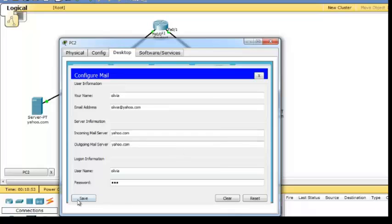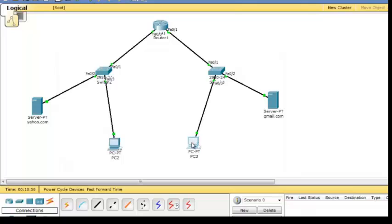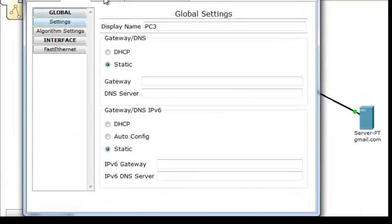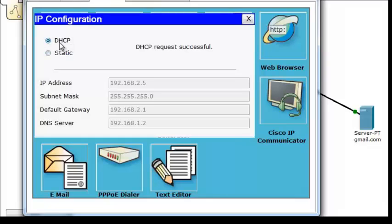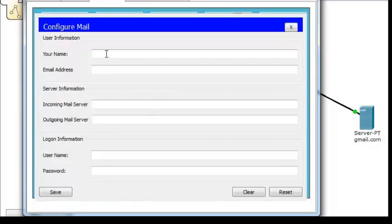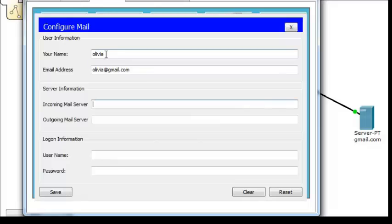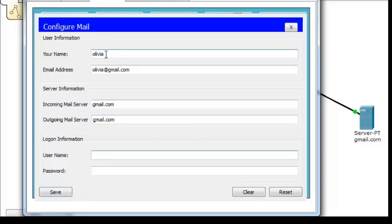Enter the password and save. Go to the desktop and check the IP configuration in DHCP — it should be successful. Now configure the mail on the other PC: enter your name and your email address that you added before in the server. The domain is gmail.com.